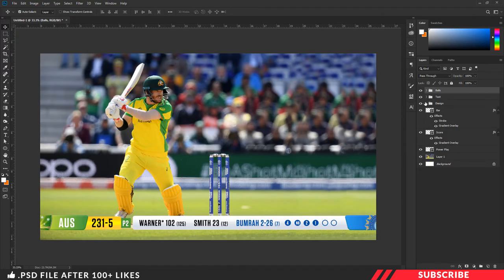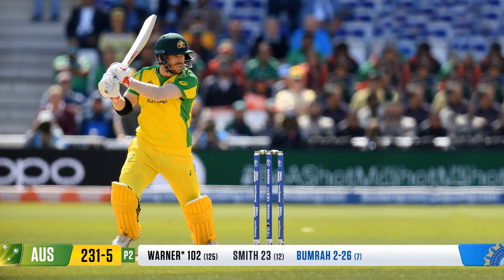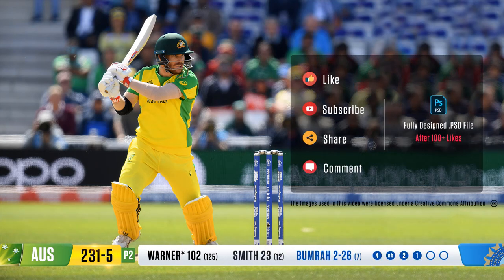So now our Cricket scorecard interface design is ready. I hope this video is useful to you. If you find this video helpful, don't forget to hit the like button. For more tutorials, subscribe to our channel and click the bell icon. Thanks for watching. Take care. Bye.